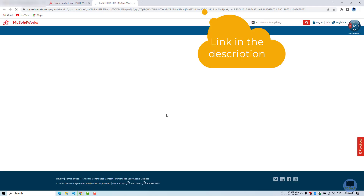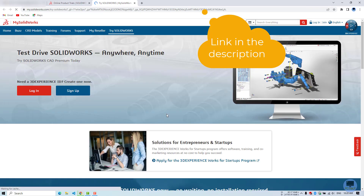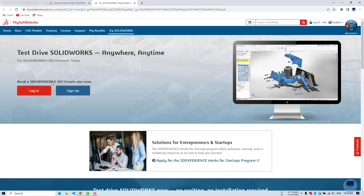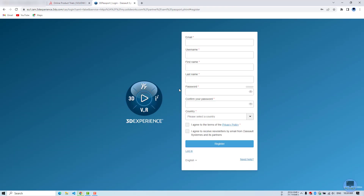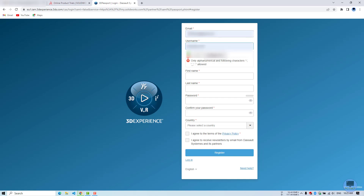I will add a link in the description for this website. You can either login with your account or you can sign up for a SOLIDWORKS account. Let's sign up. Fill your details as it is. Please remember when you choose a password, you need to meet their requirements.